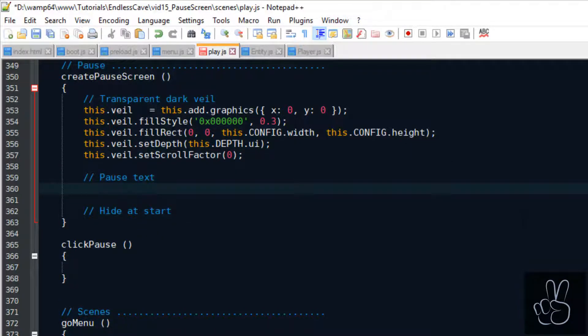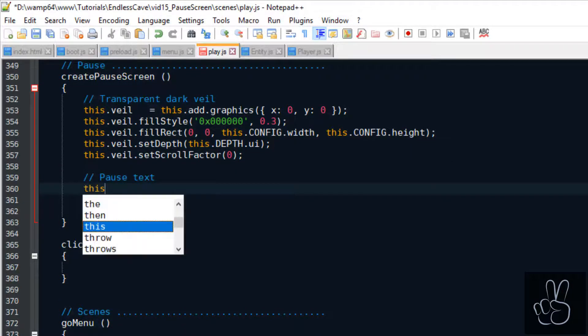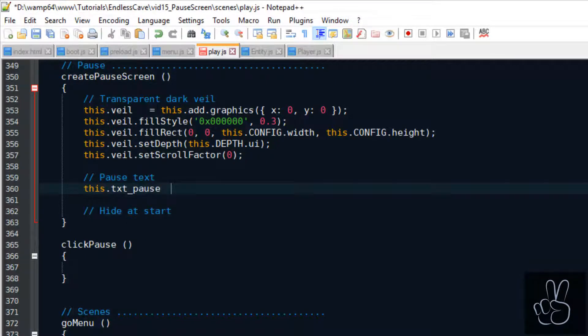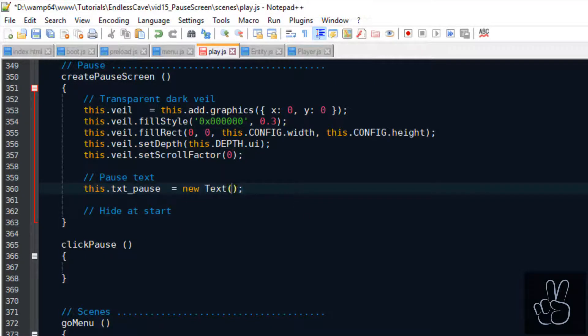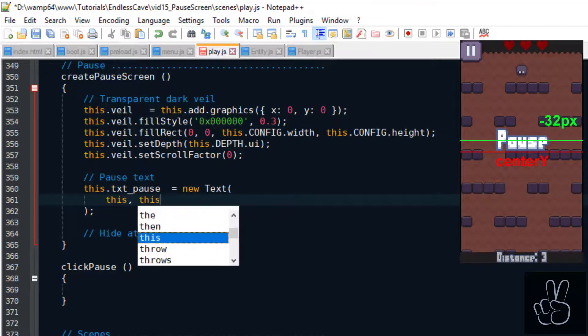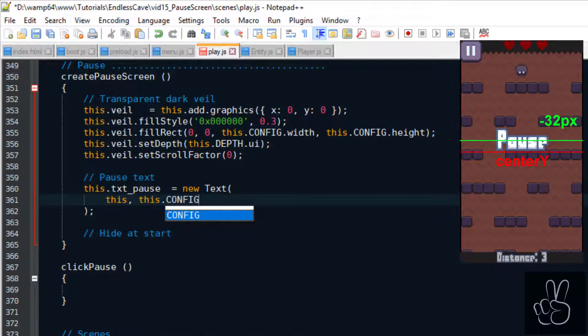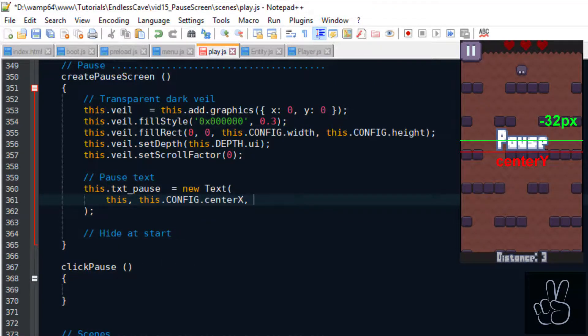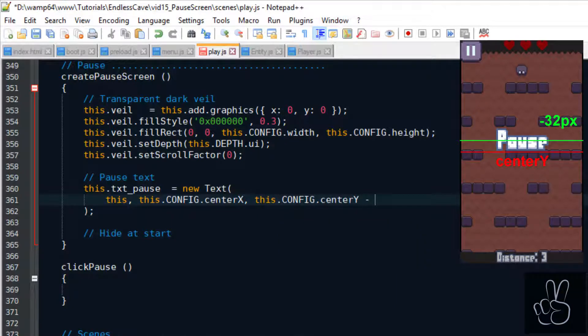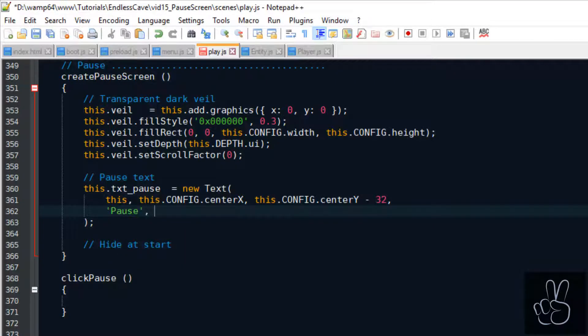For the pause text we can make use of our text prefab and we position it in the center of the screen. When there is only one text on the screen, personally I feel like it looks better if it's not that center but slightly above the center, which is why we give it a vertical offset of 32 pixels.